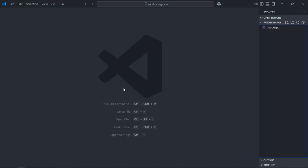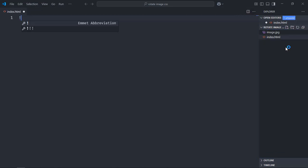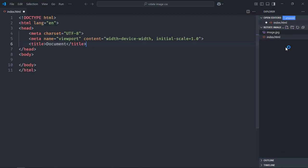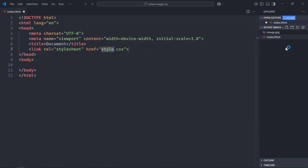I'm using VS Code as my code editor. I already got an image file here, image.jpg. Let's create an index file here, index.html. Let's have a basic HTML structure. Now link to the stylesheet. It will be style.css.